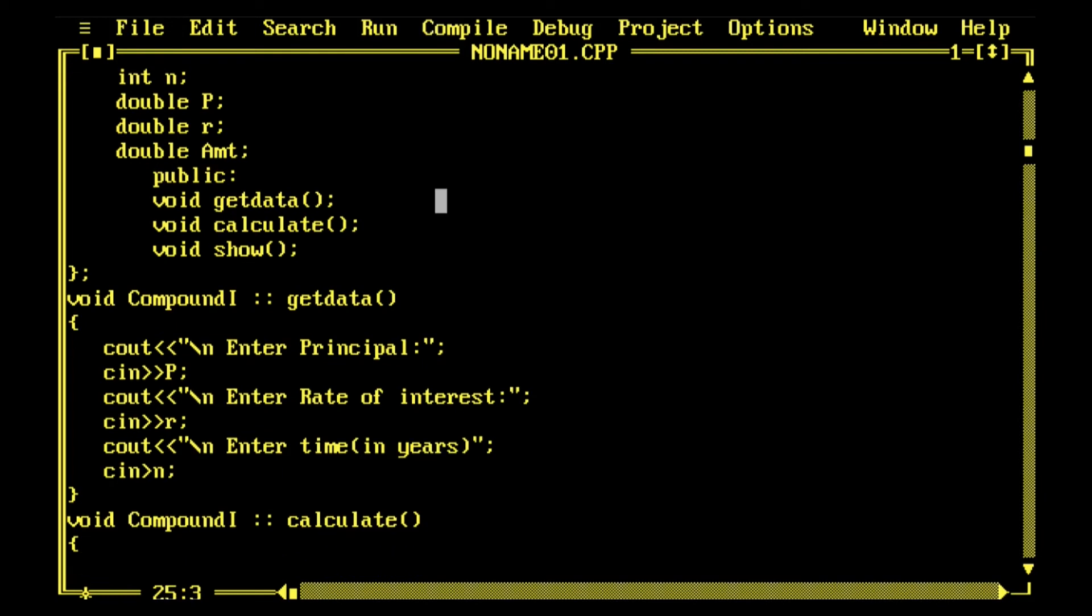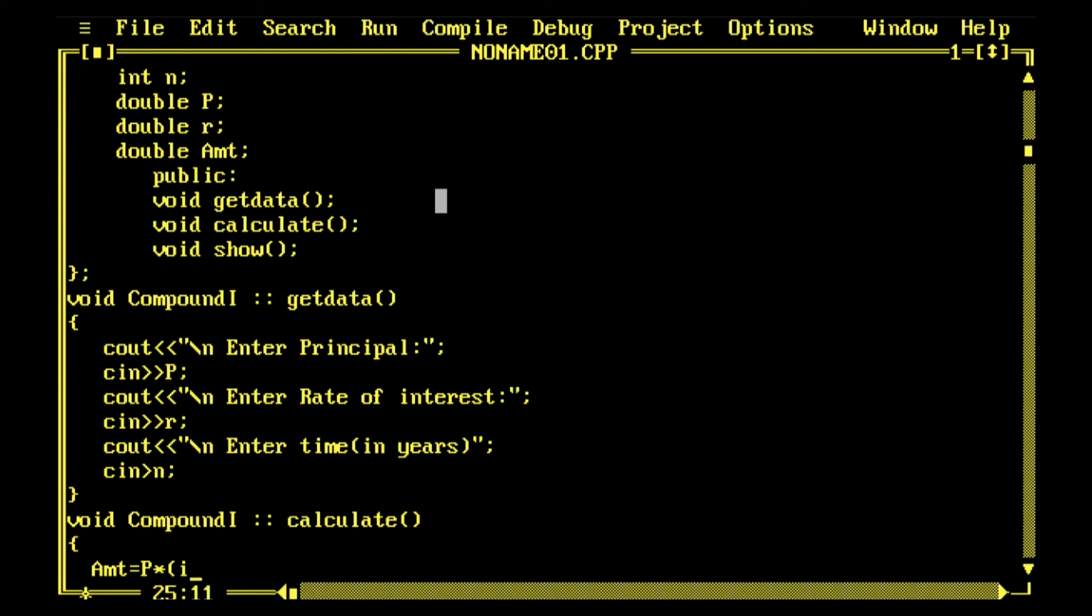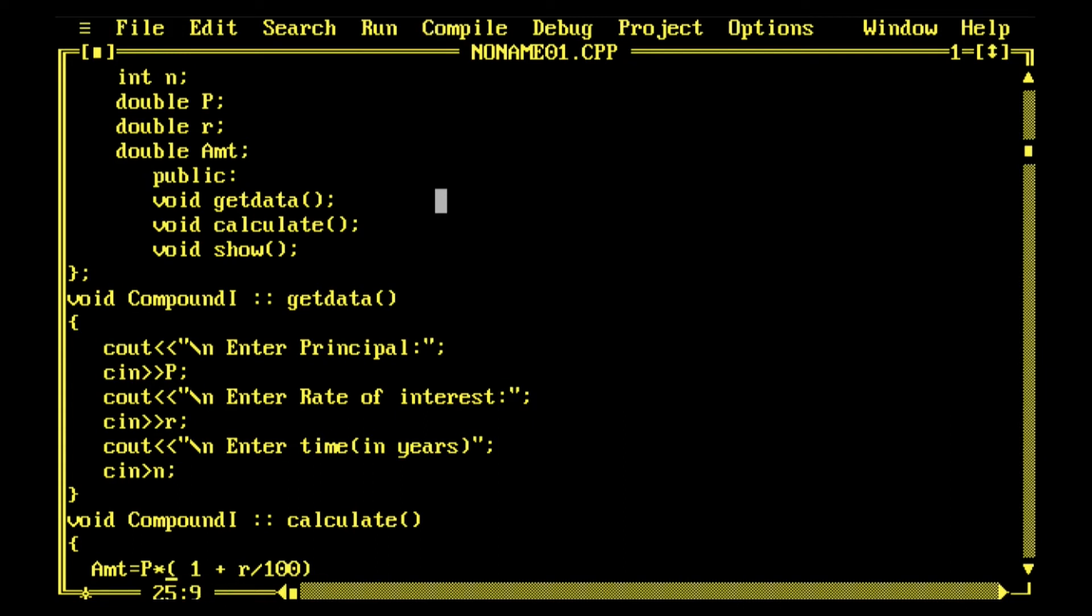So Compound1, void is return type of calculate, Compound1 is the name of the class. Amount is P into power function because it is 1 plus R upon 100 whole to the power n. The power function generally has two values, base and index, like a to the power n. I'll make 1 plus R by 100 as the base and n as index.